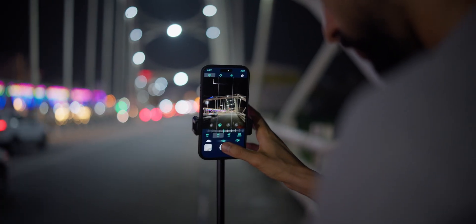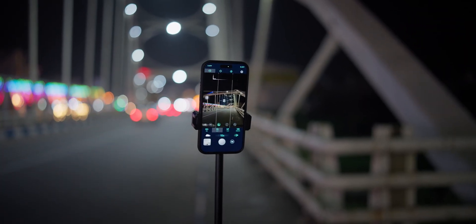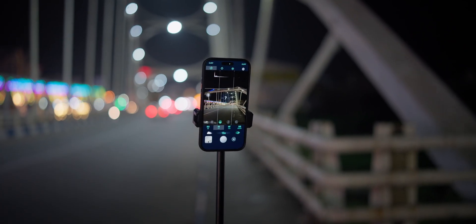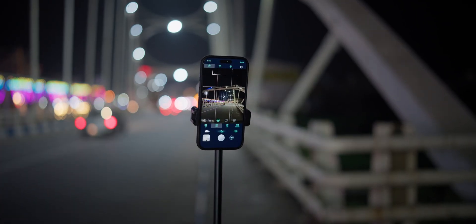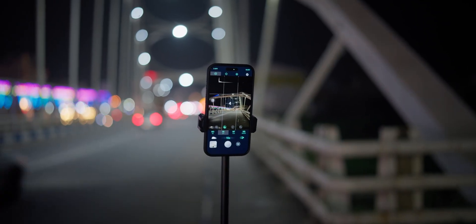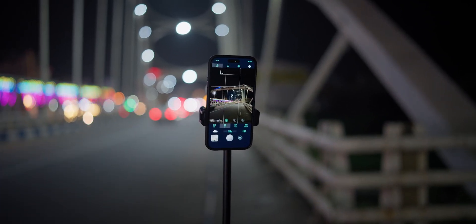Later that night, I went out to a bridge near the road to test Light Trails mode, and this is where Re-Expose really showed what it is capable of in low light.